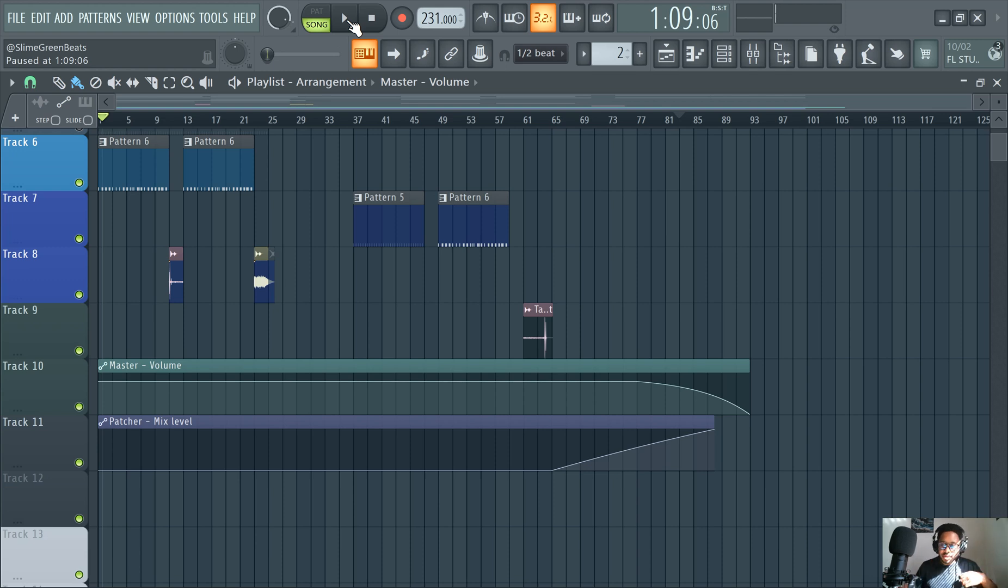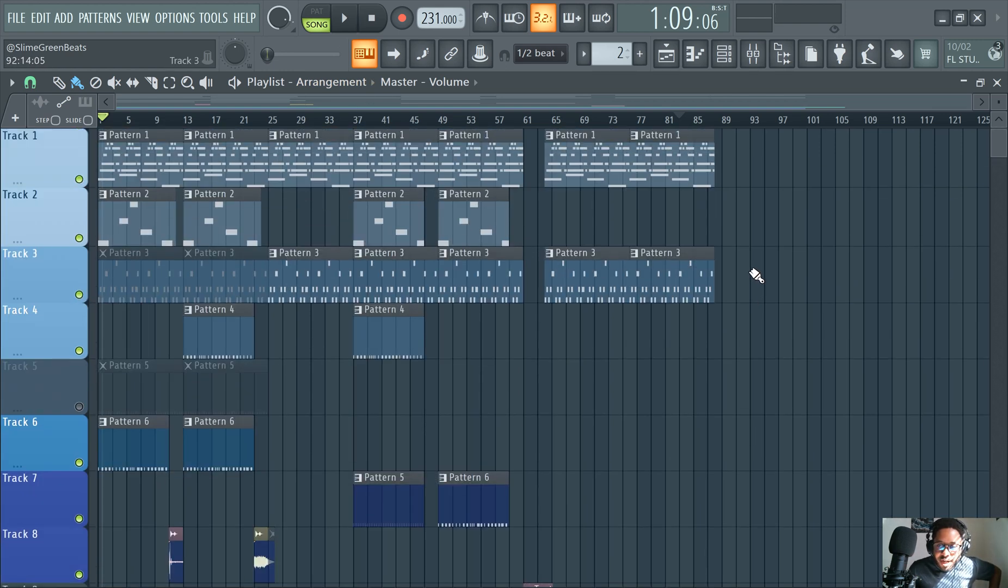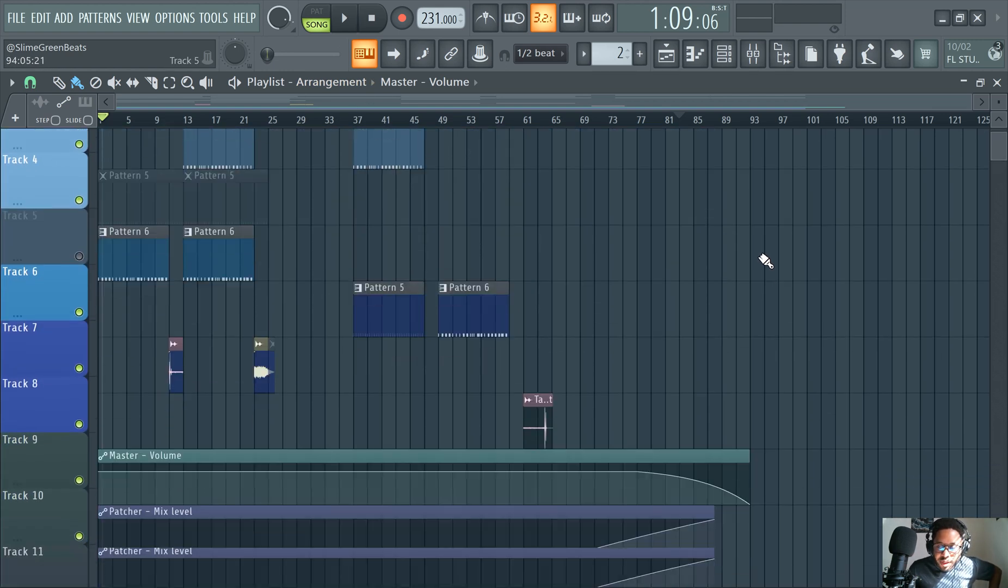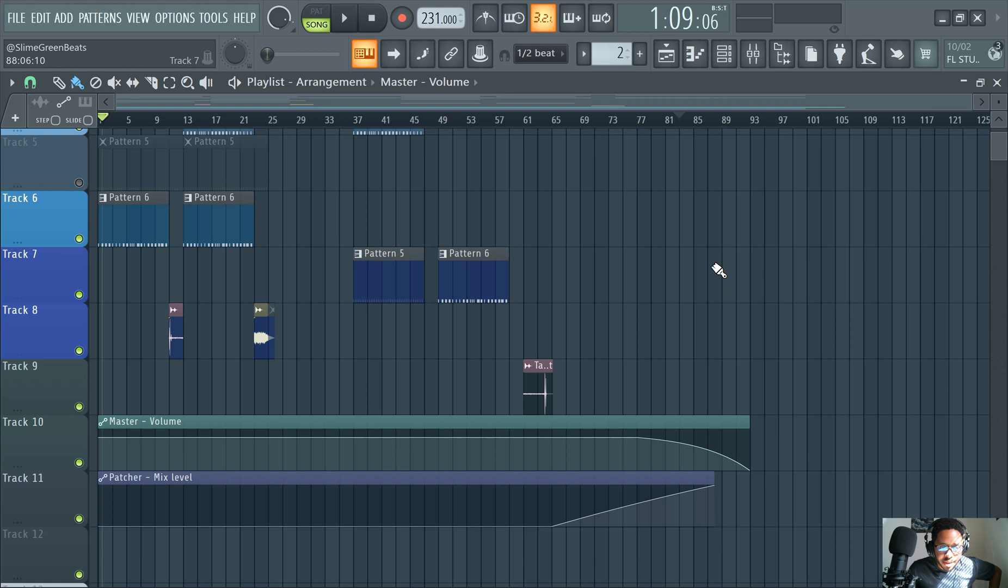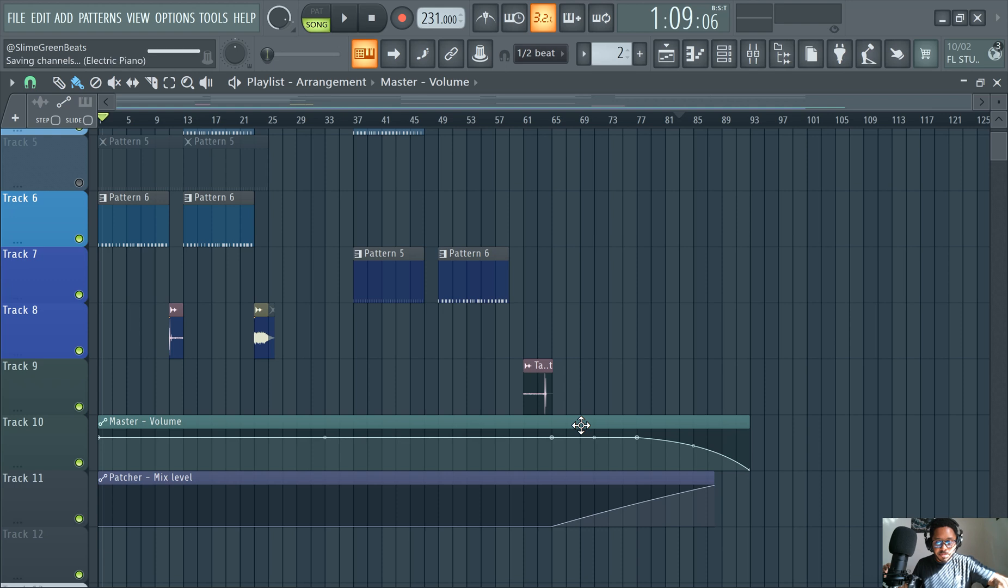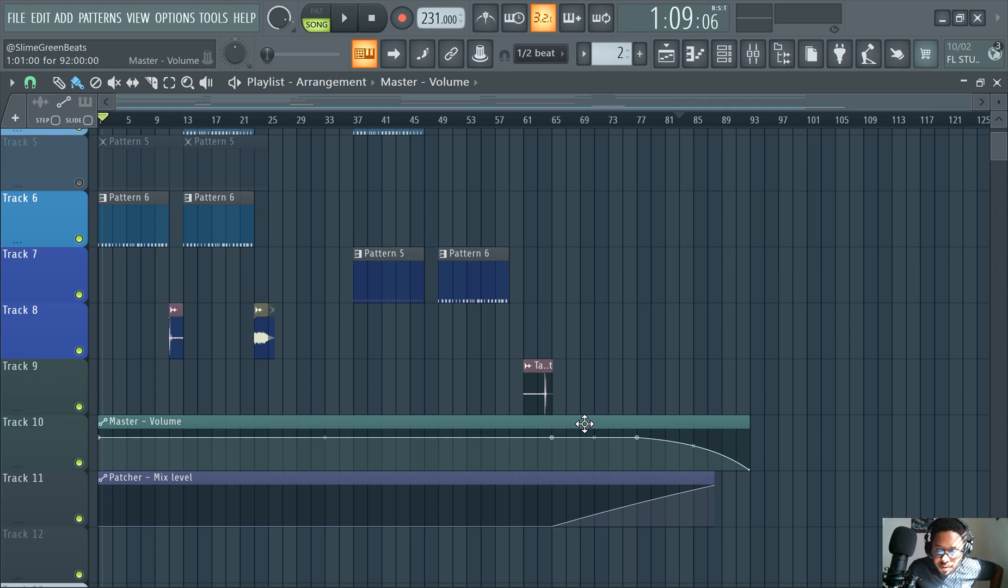So I really focus on the fade out. Let it ride out but cut it off done. Fading out a track bro, I'm telling you. Okay so let me break down the basics of fading. This is the master volume here.